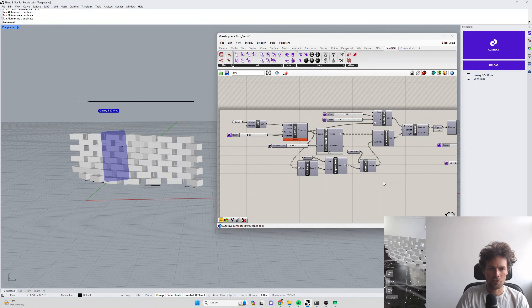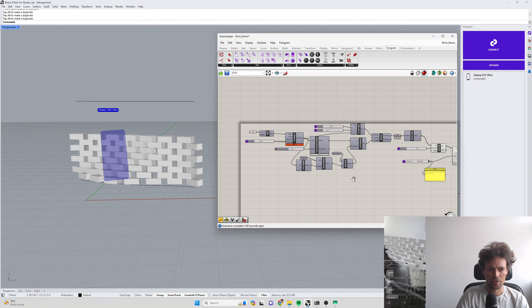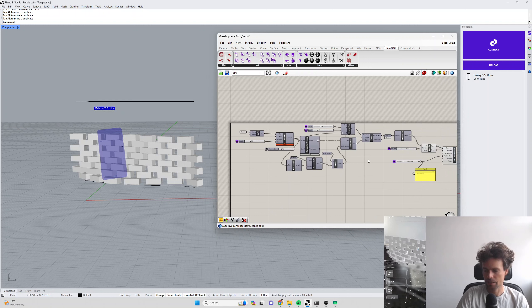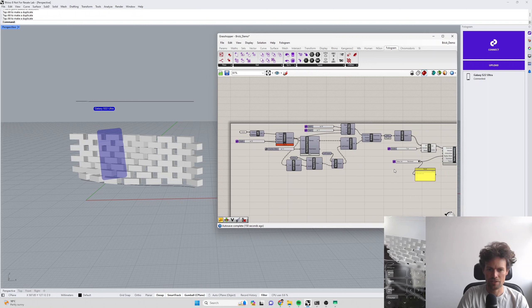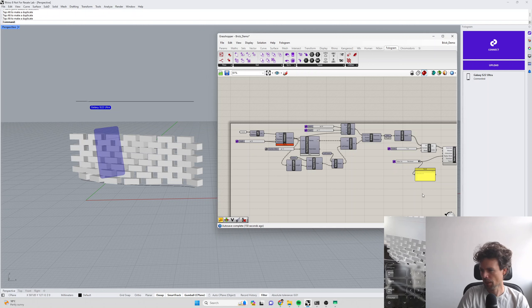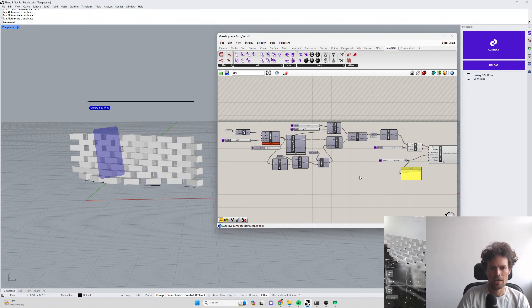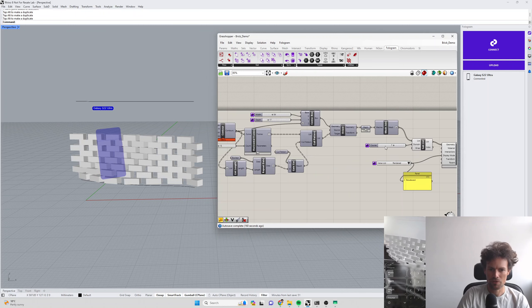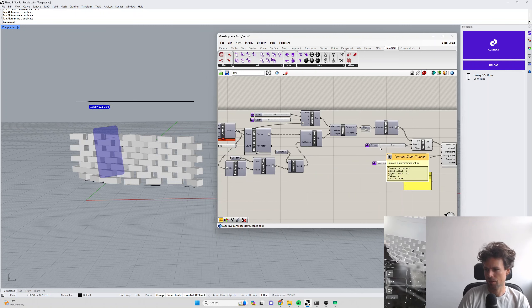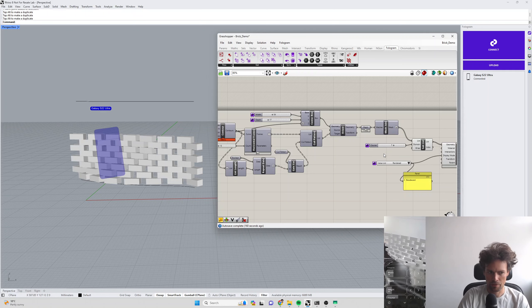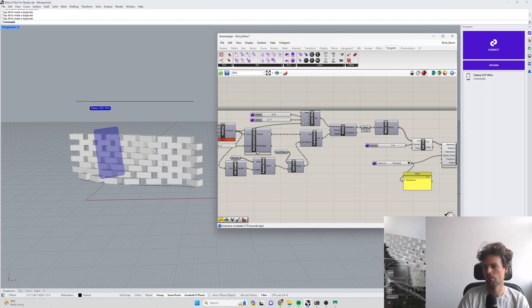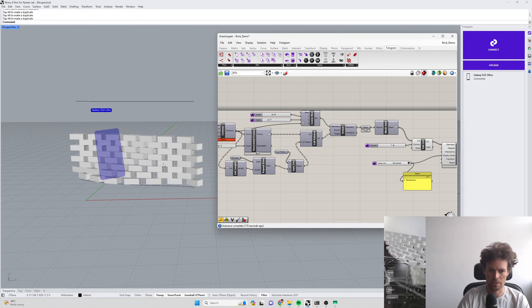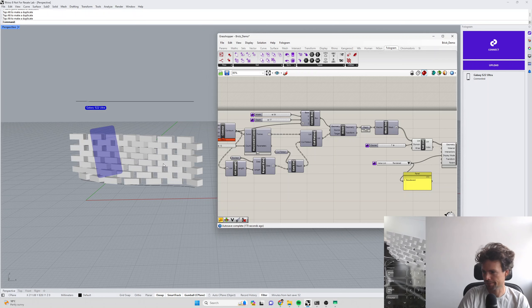So any existing Grasshopper definition which has sliders, buttons, toggles, value lists in it can be synchronized directly with Phologram and manipulated on your display. And you can use things like steppers in your model, sliders which are integer values that you can increment one at a time to control useful information like fabrication sequences for things like bricklaying.